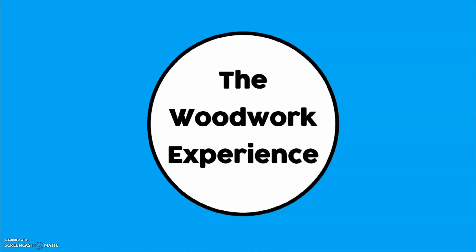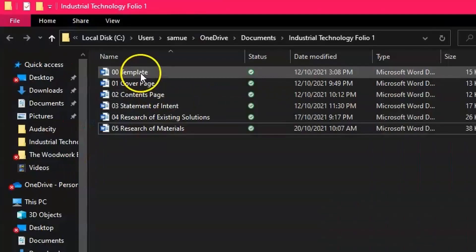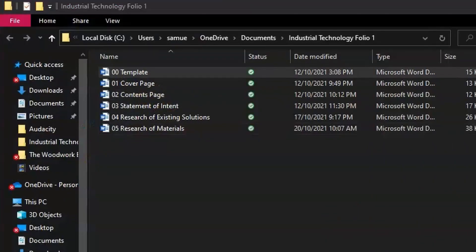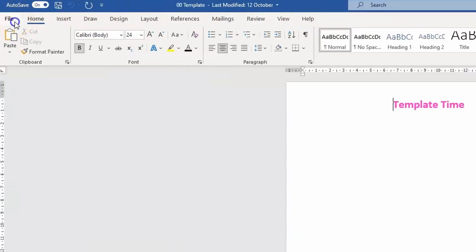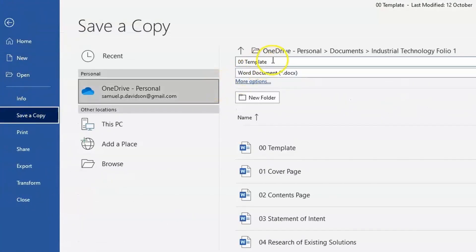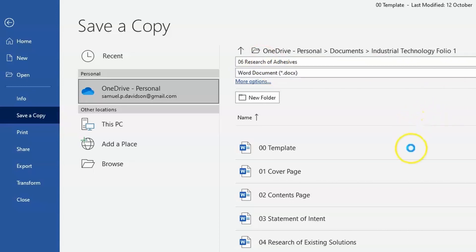We're back over here at the workstation at the Woodwork Experience. The first step you need to do is open up your folio folder. From there, open up your template file. Once you've opened that up, go to File, move down to Save a Copy, and save it as '06 Research of Adhesives'.